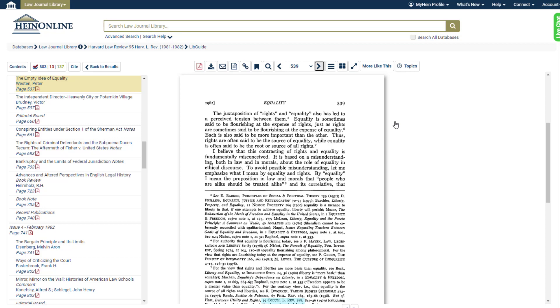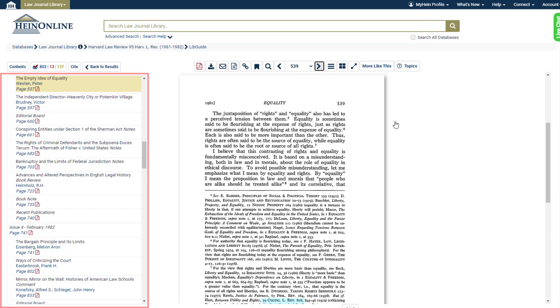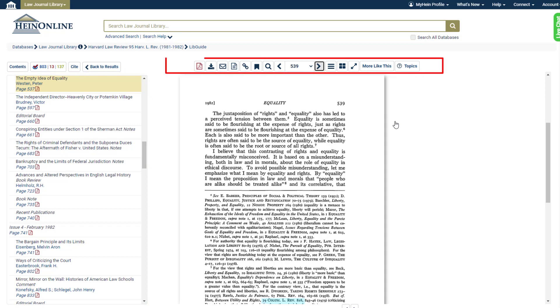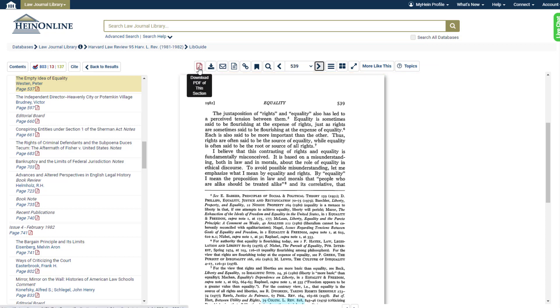In this view we can see the table of contents right here. We can use the image toolbar here to do a number of things including navigate between pages, download or print the document, email a link to the PDF, and more.